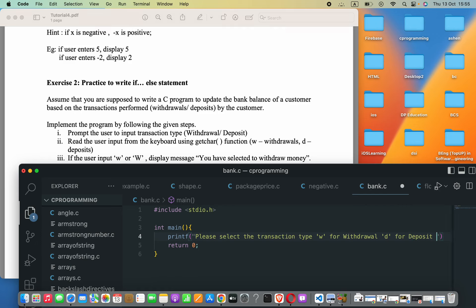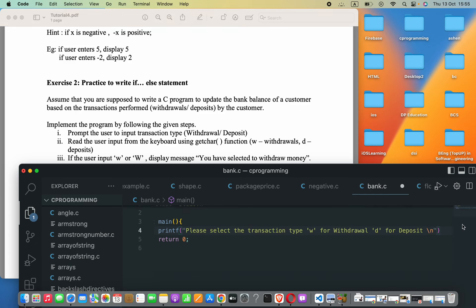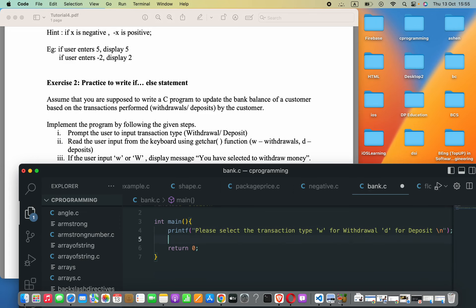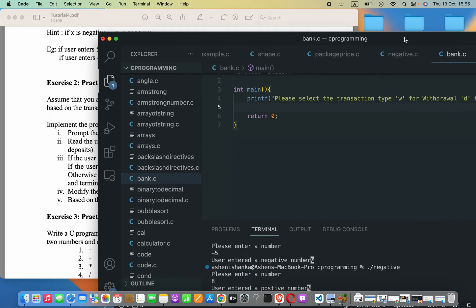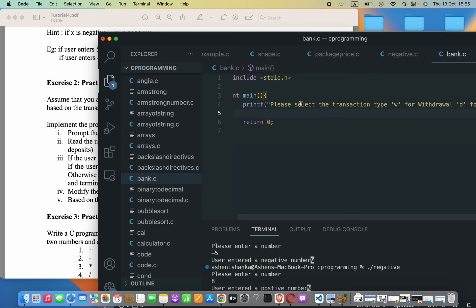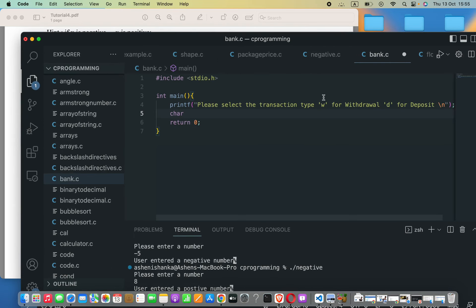To add a new line we use backslash n, followed by a semicolon. Then we create a new char variable called 'selection' to store the user's input. We set it equal to getchar(), which reads input from the keyboard as a char, and close with a semicolon.